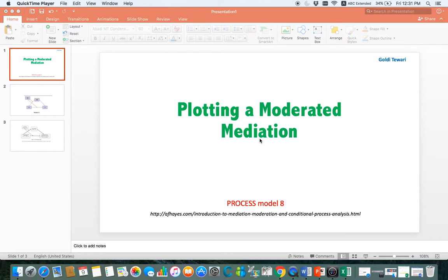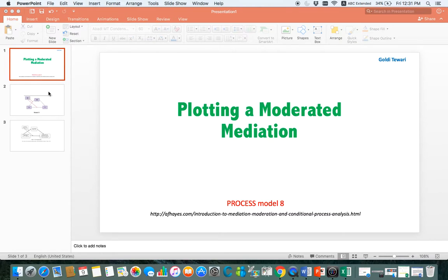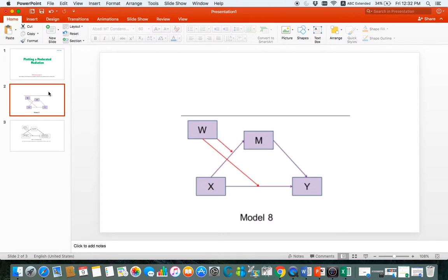Hello everybody, this is Goldi Tiwari and today I am going to explain to you how you can plot a moderated mediation effect. First of all, what is a moderated mediation effect? A moderated mediation effect is also called a conditional indirect effect.